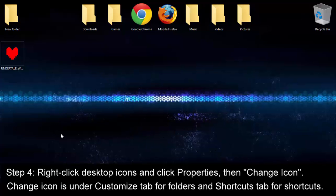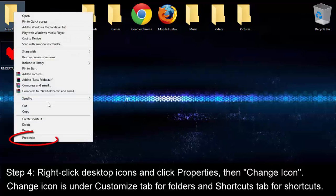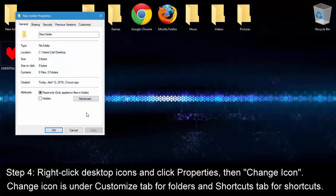Now for our last step, you can start changing the desktop icons into any icons from the folder. Just right-click any folder or shortcut icon on your desktop and click Properties as I'm circling here.